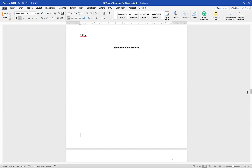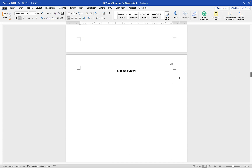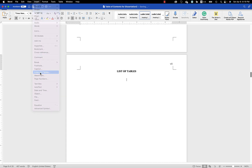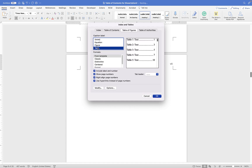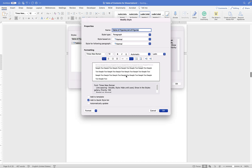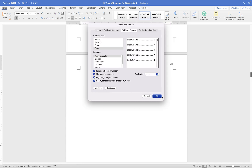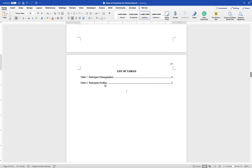Now place your cursor in the blank spot on the list of tables page. Go to Insert menu and choose Index and Tables. Go to the Table of Figures tab and choose 'Table' as the label. Make sure it's double-spaced — if not, go to Modify and adjust to double-space, left-aligned, Times New Roman, 12-point. Click OK, then OK again — there is your list of tables.